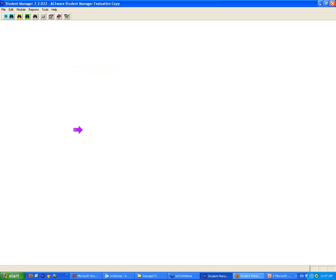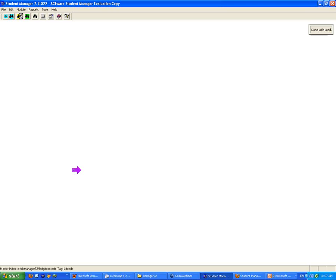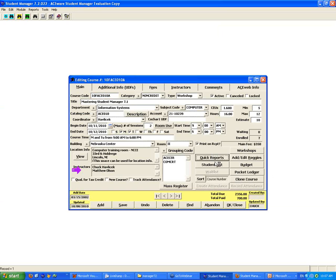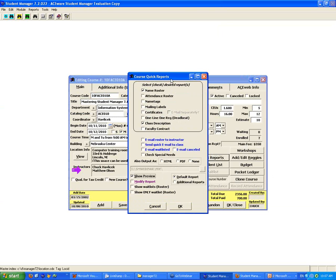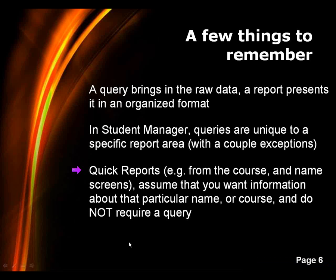Quick reports: when you're on a quick report area from the course or name record, there isn't a query because you're already at the record you want to work with. If you're on a course and go to quick reports, all of the reports listed will address that one particular course. That's why they're called quick reports — you don't have to deal with the query.